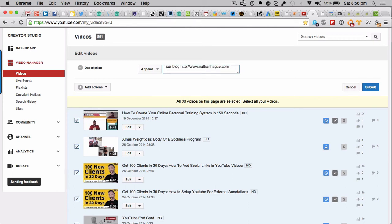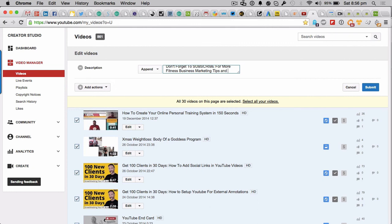Always put your website in there. Have you got more questions? Leave a question below, obviously on your YouTube video channel. Don't forget to subscribe for more fitness, business, marketing tips, and how-to videos.